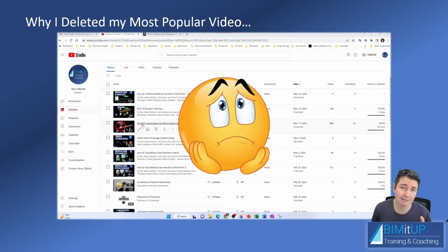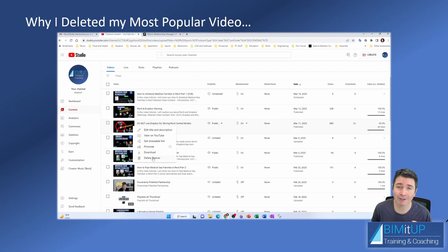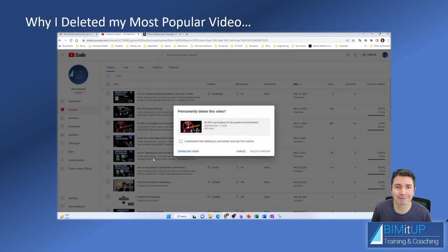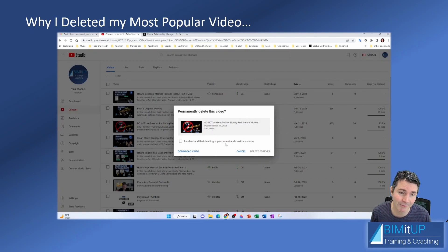So I ended up deleting the video from YouTube. Deleting the video was not an easy task—it was a painful task because it was a successful video, it was my most successful video.